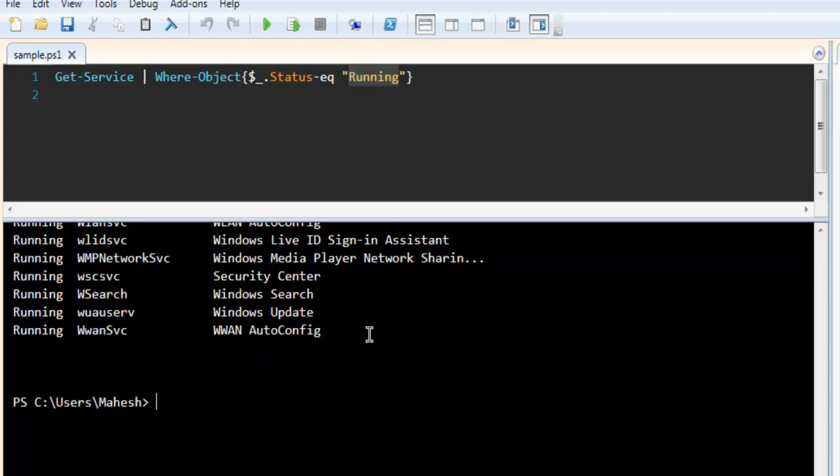So this was small demo on how to get active set of services using get dash service command. Also shown you how to get the running services that are on your Windows system. Thank you very much.